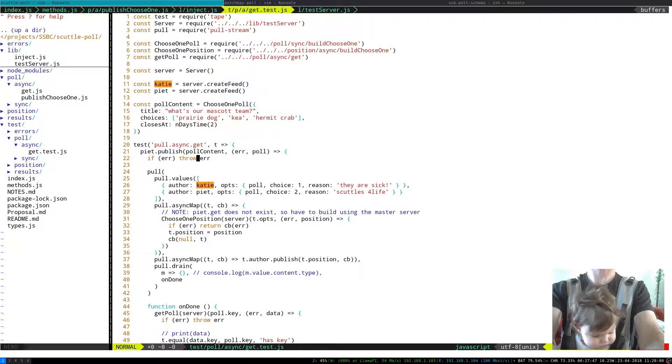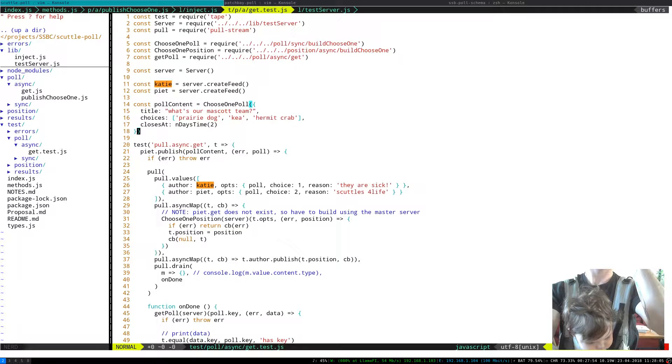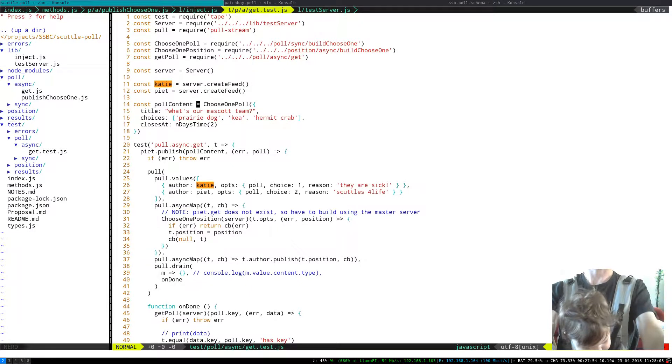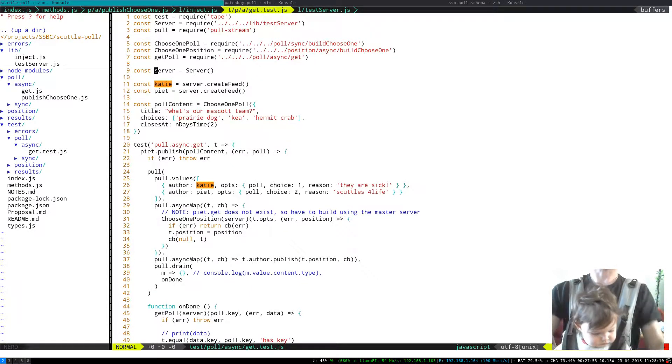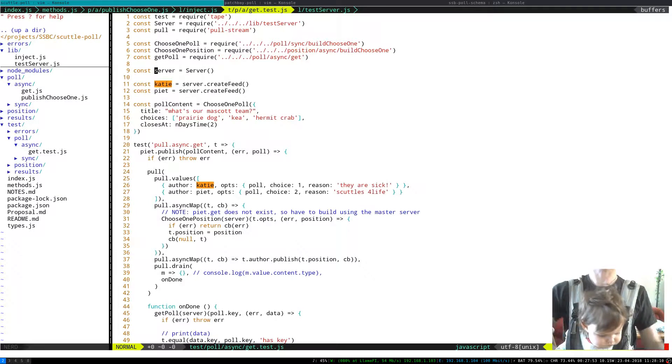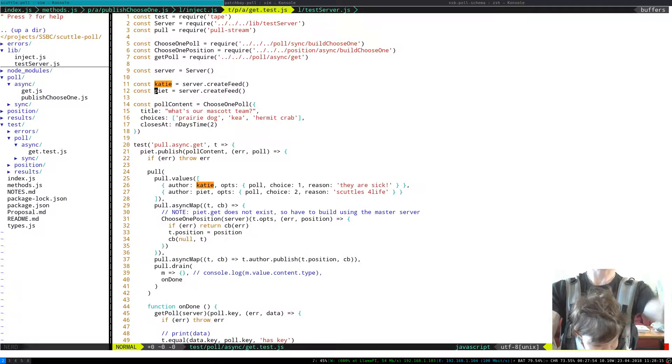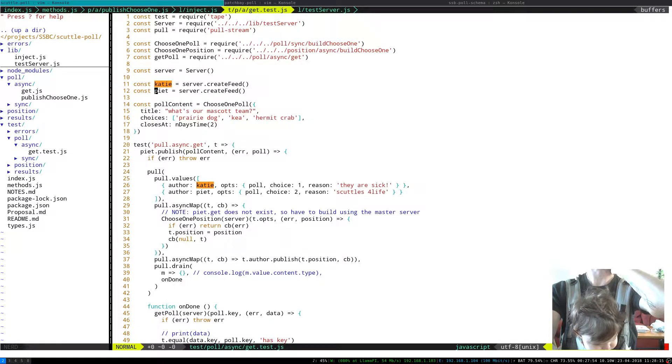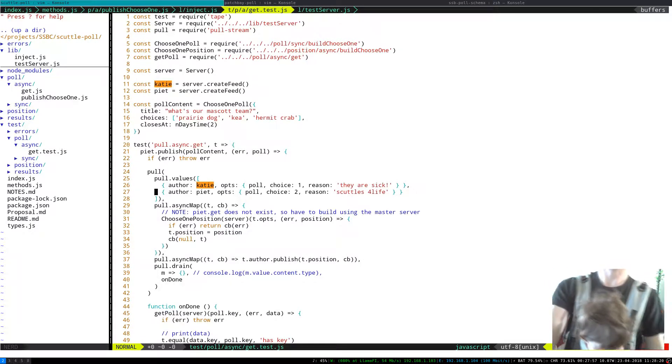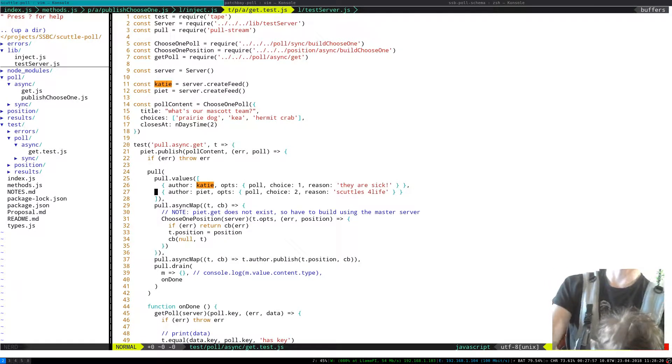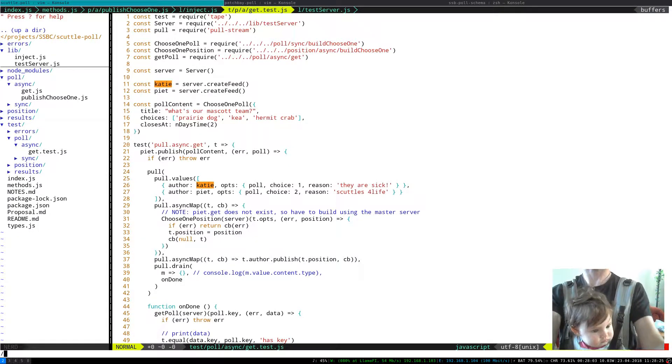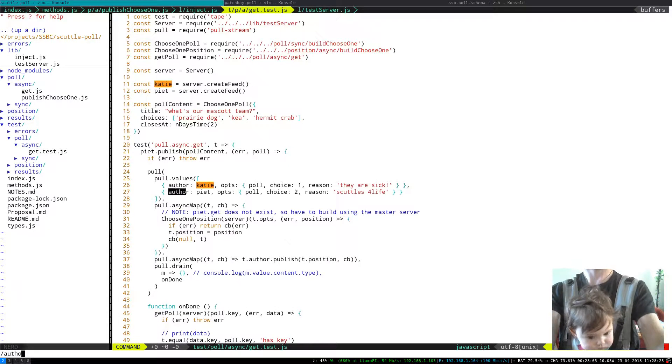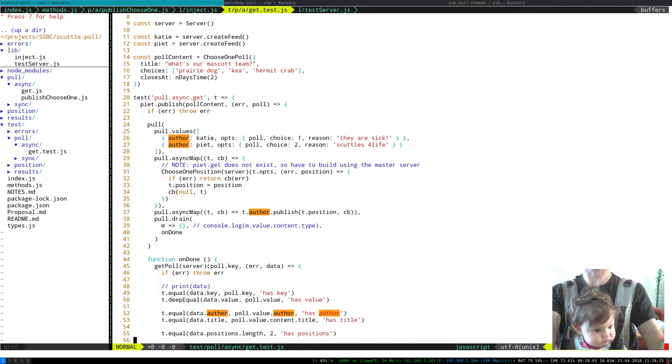One gotcha is that this server is like a fully fledged server, has the full API. Katie and Pete have like a subset of the API that a normal sbot would have. Unfortunately I can't remember all of the details of that right now.